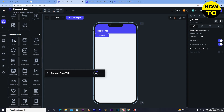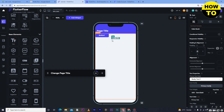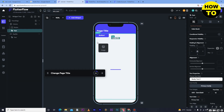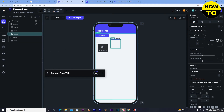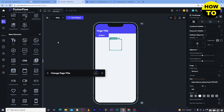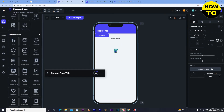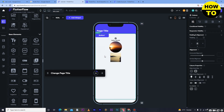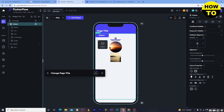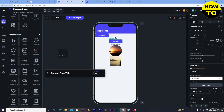In the base elements section, you can add text, images, and circle images. You can also set and change icons here. If you want to duplicate anything, you can cut, copy, paste, or duplicate it. You can also add a button or an icon button in your application.